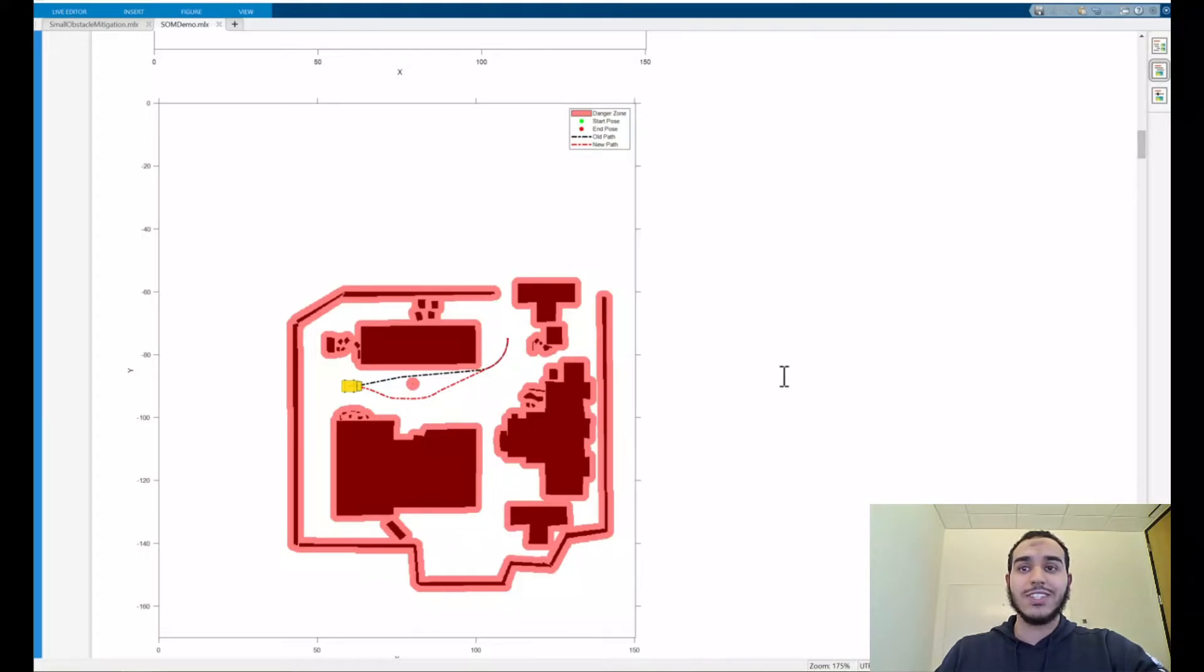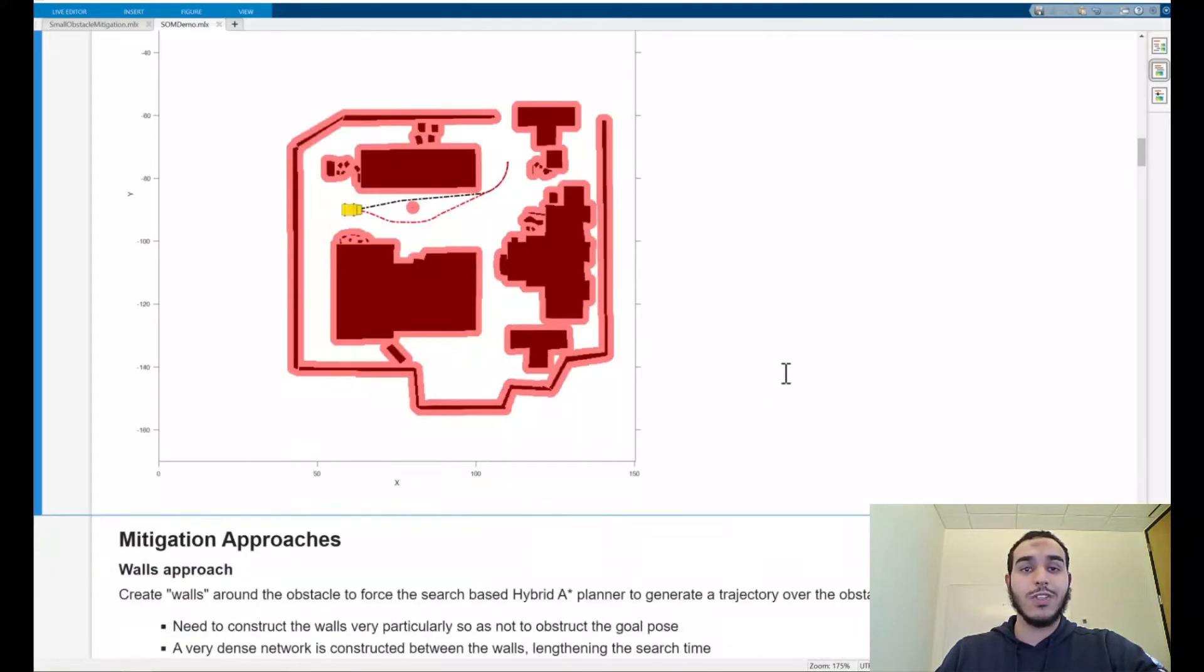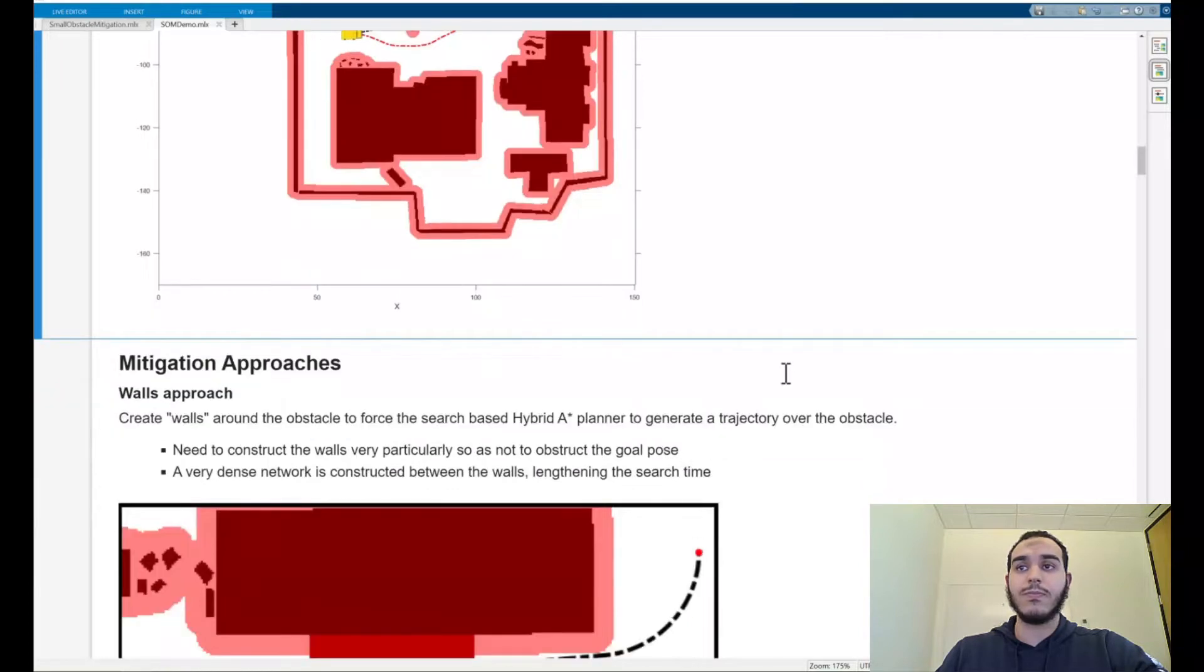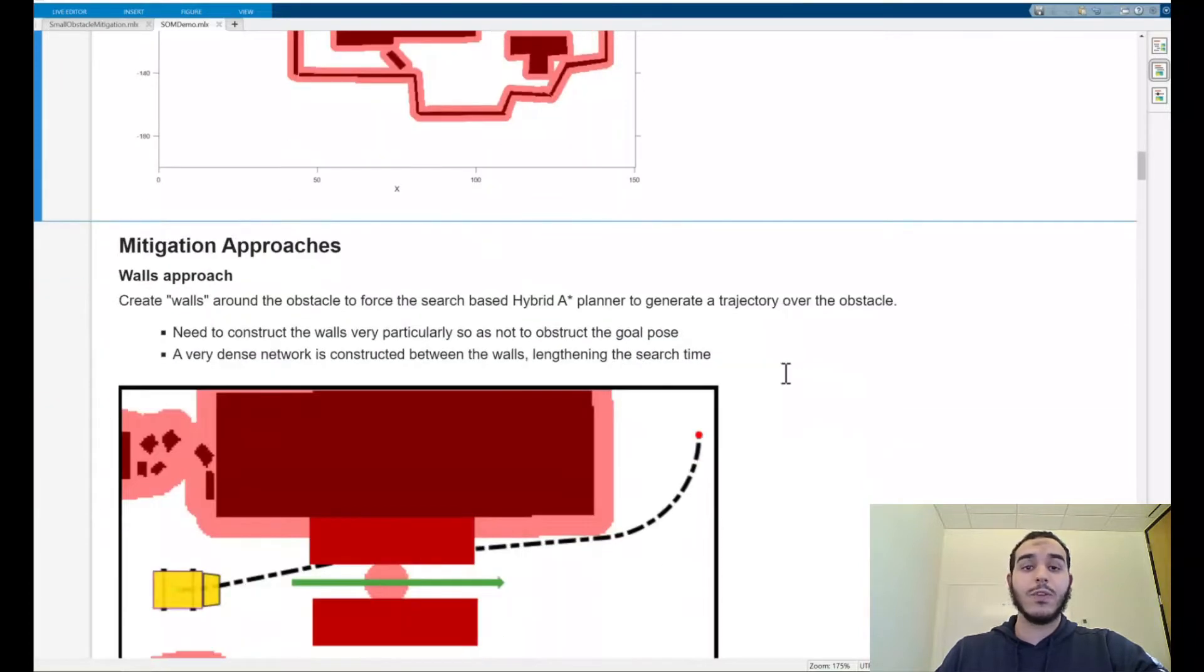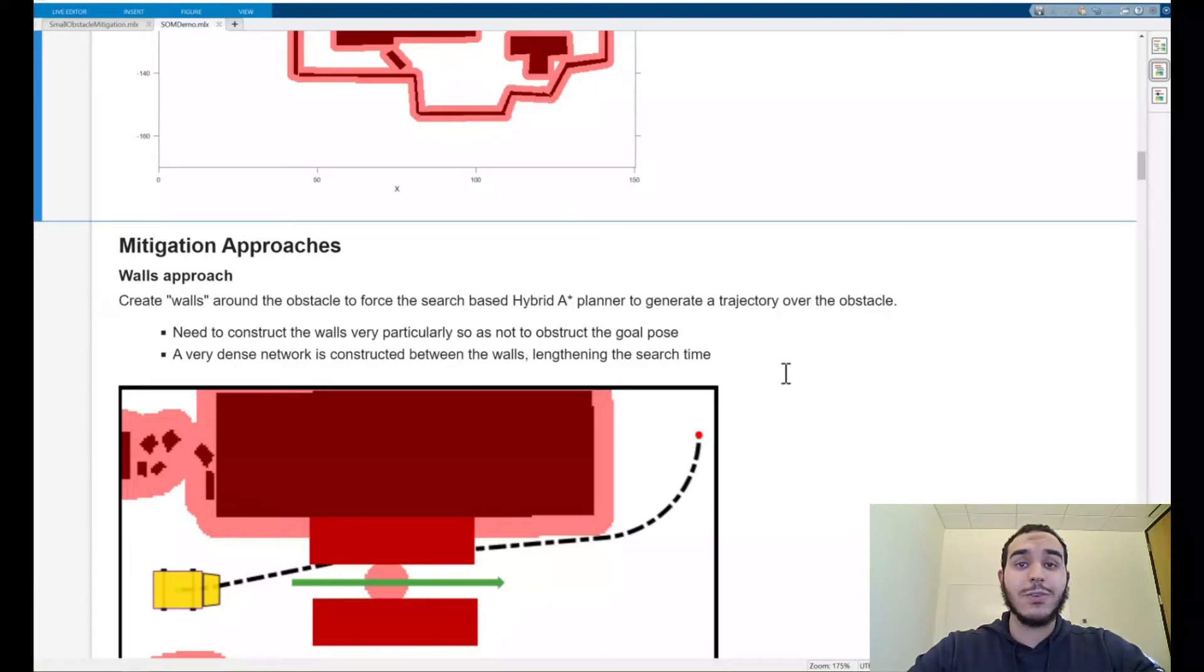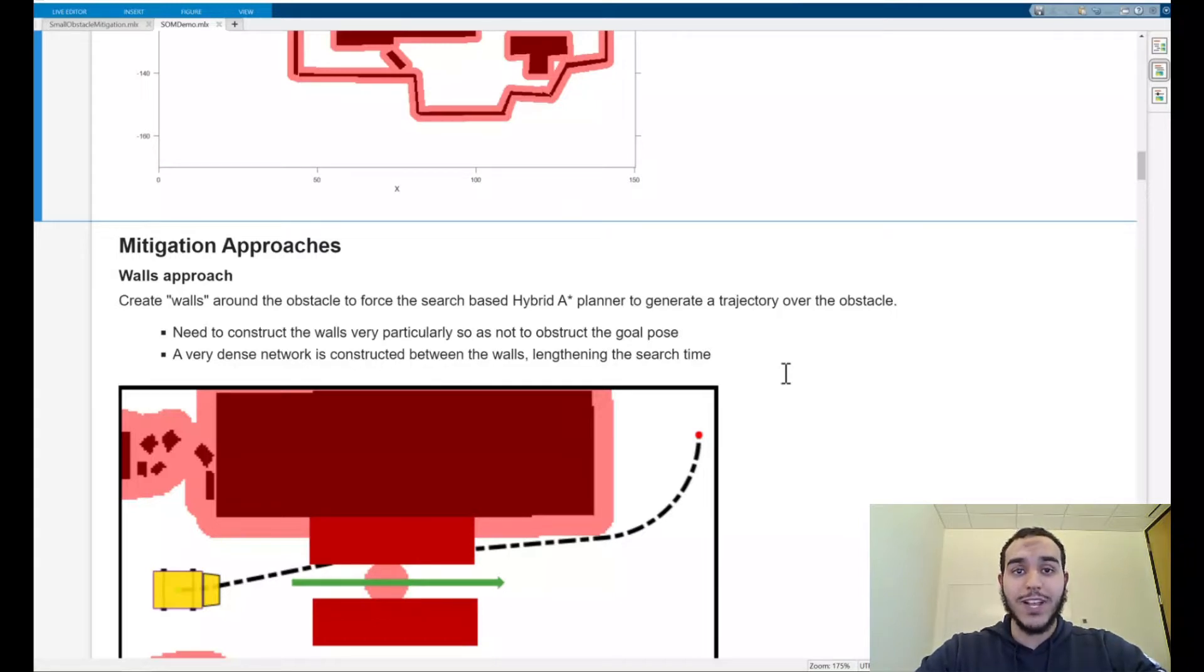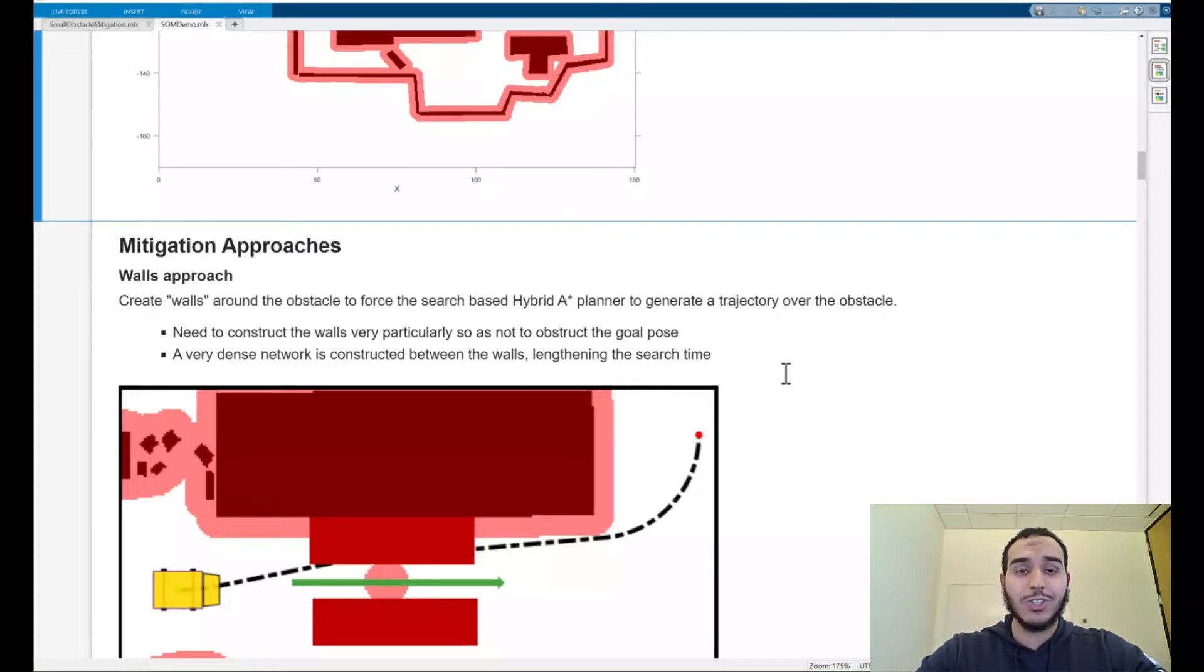To do this let's take a look at our first approach, the walls approach. In this method we create virtual constraints, walls, around our obstacle such that we can guide our vehicle directly over the obstacle instead of only around it. In this method we need to be sure to construct the walls very particularly so as not to construct the goal pose. Unfortunately however, because of the nature of search-based planners, they are bound to create a dense network between these two walls lengthening the search time dramatically.